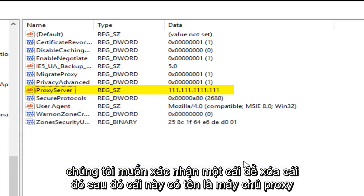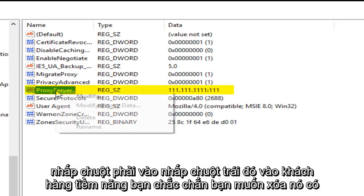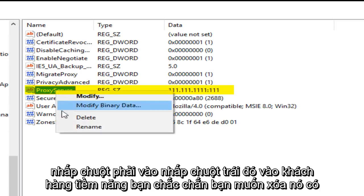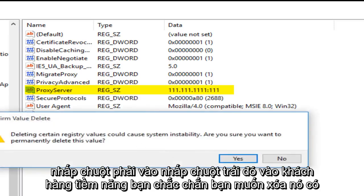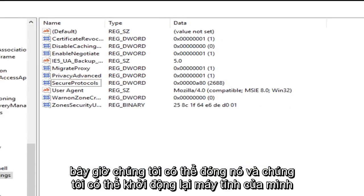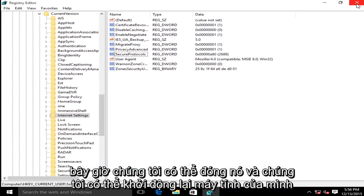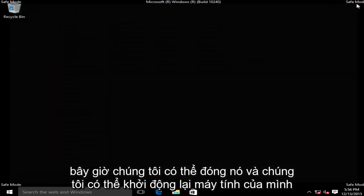We want to confirm that we want to delete that. And then this one named ProxyServer, right click on that, left click on delete. Are you sure you want to delete it? Yes. Now we can close out of this.